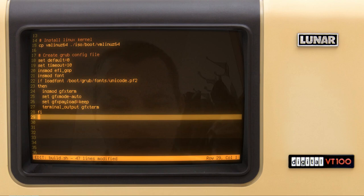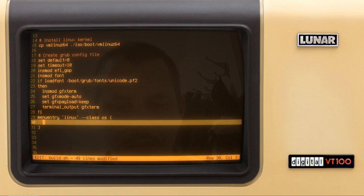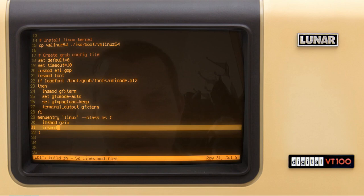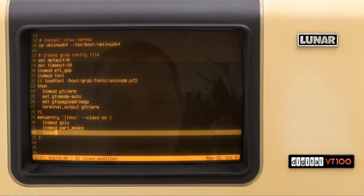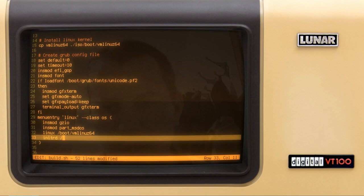Then we create a menu entry called 'linux' with class 'os'. Inside it we insert module 'gzio' and insert module 'part_msdos'. The most essential parts are: the 'linux' directive pointing to the Linux kernel at boot/vmlinuz64, and the 'initrd' directive — although I specify initrd, this is essentially the initramfs — pointing to boot/corepure64.gz.